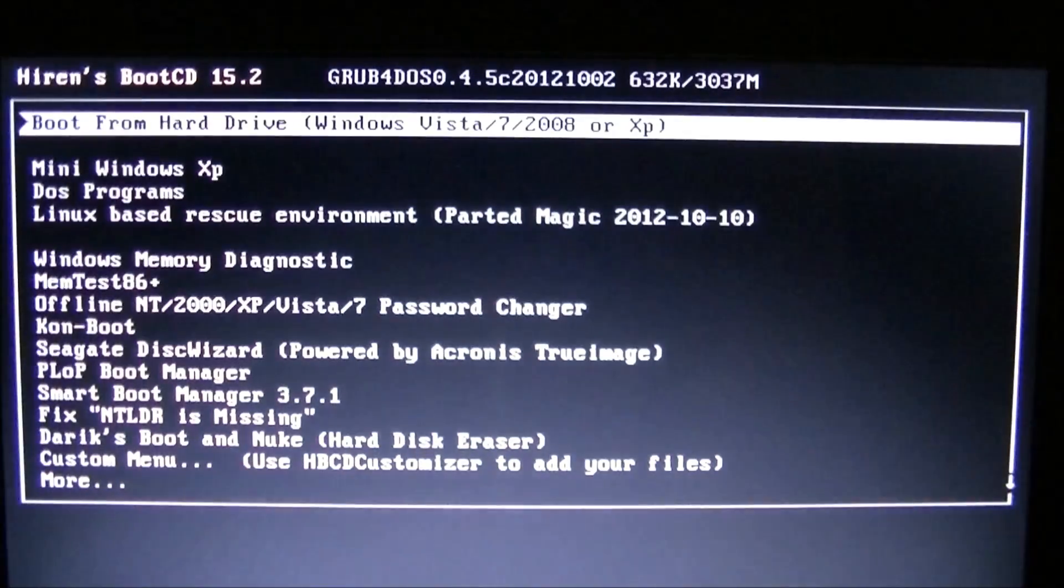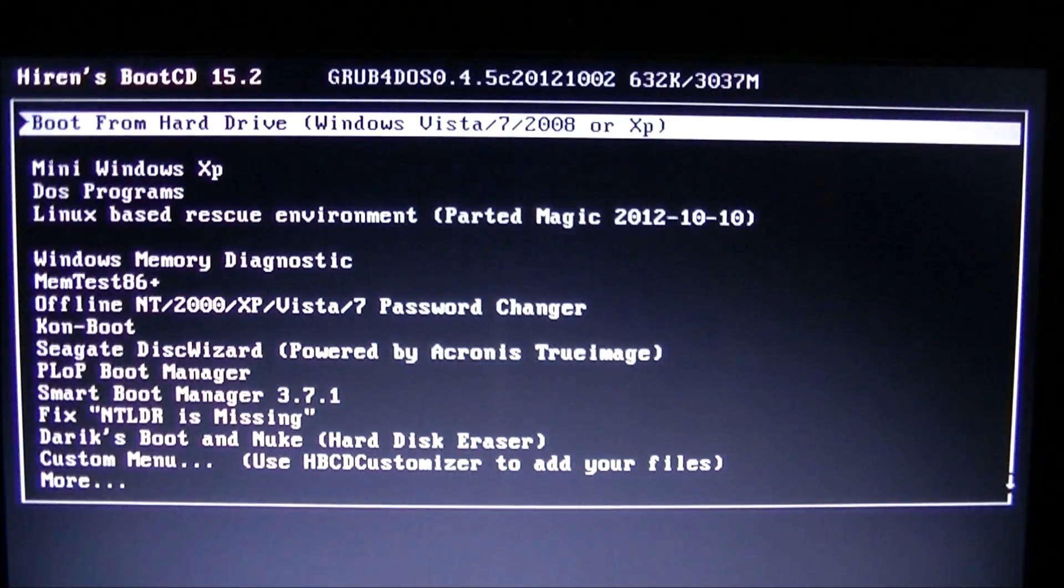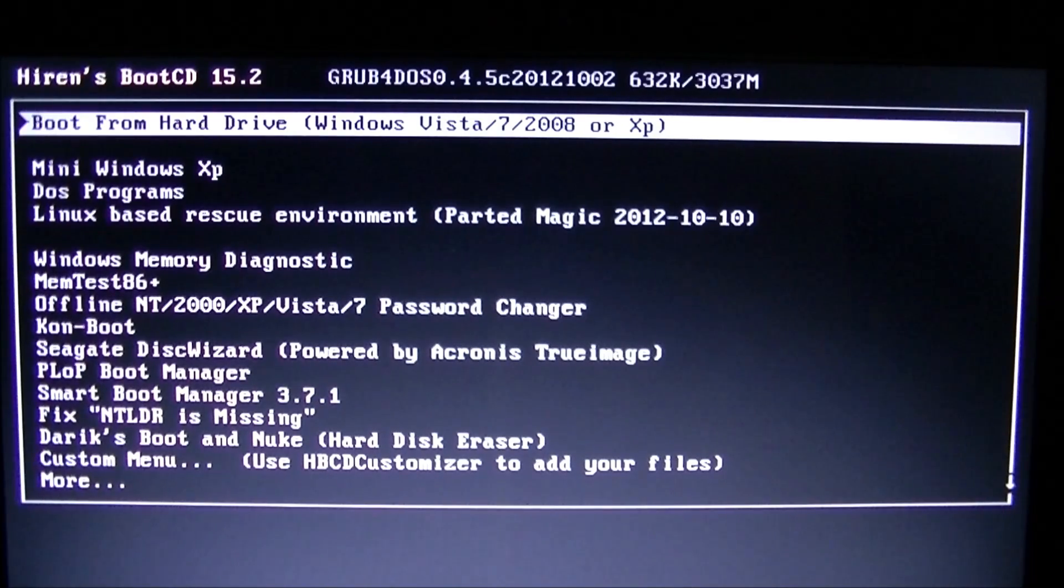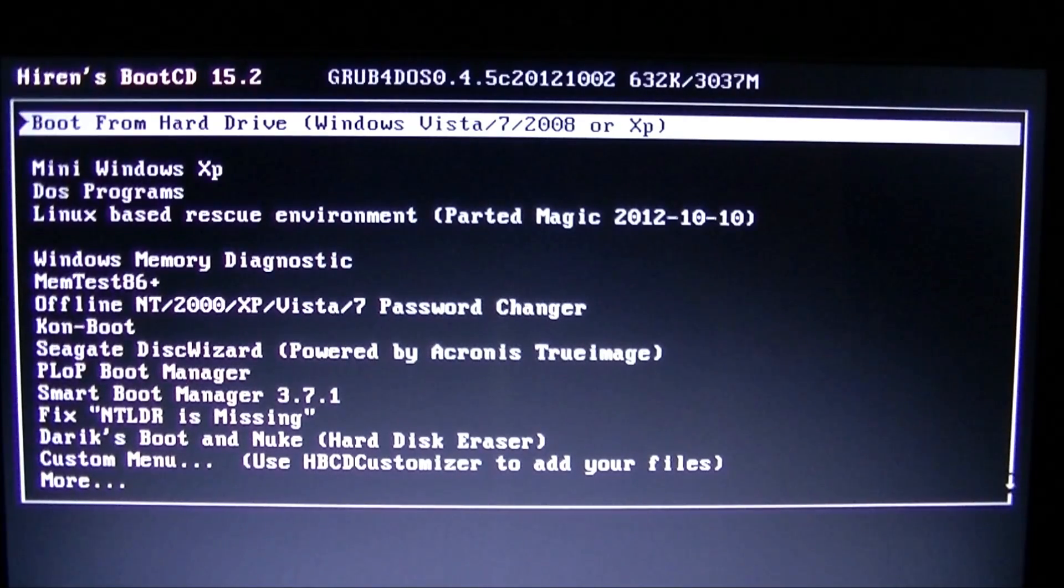And that's it. That's how you create Hiren's boot CD and boot from it. That's it for my video. Thank you very much for watching. If you liked this video and it helped you out in some way, do me a favor, click on the like button right down here.